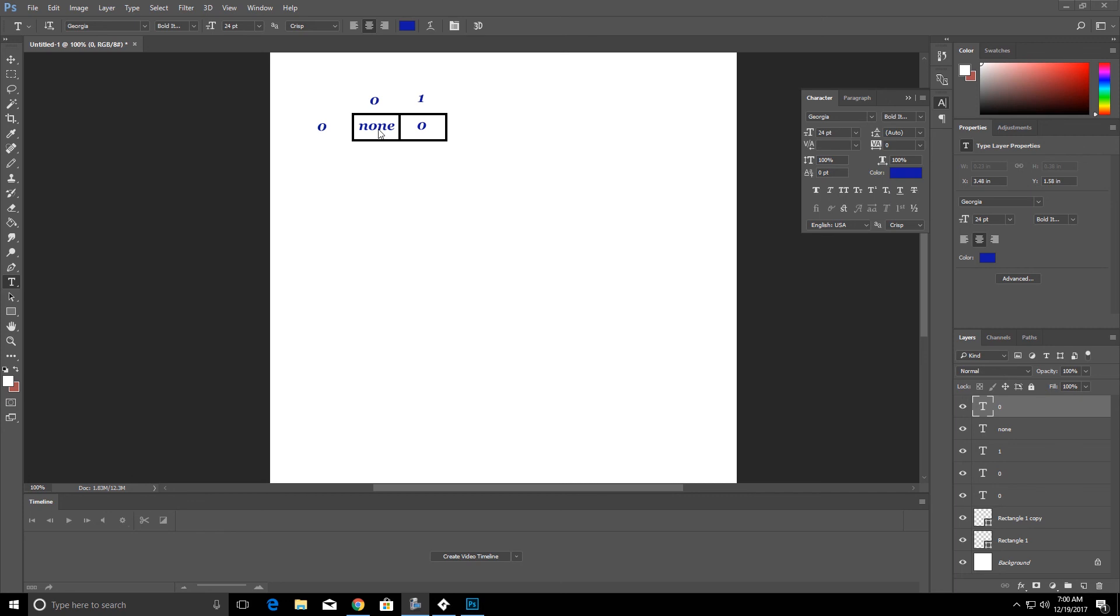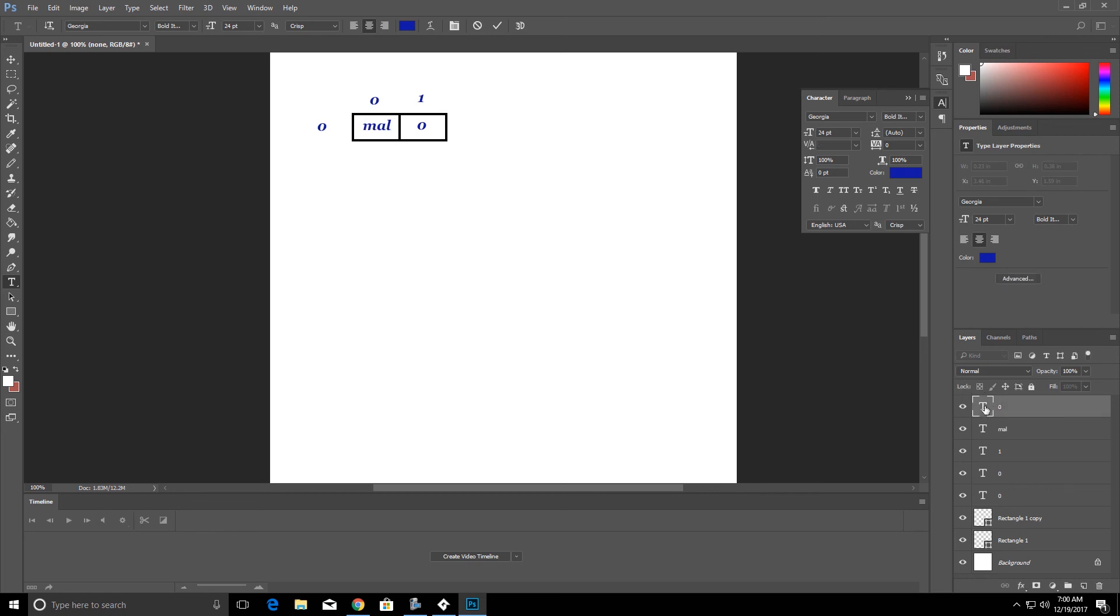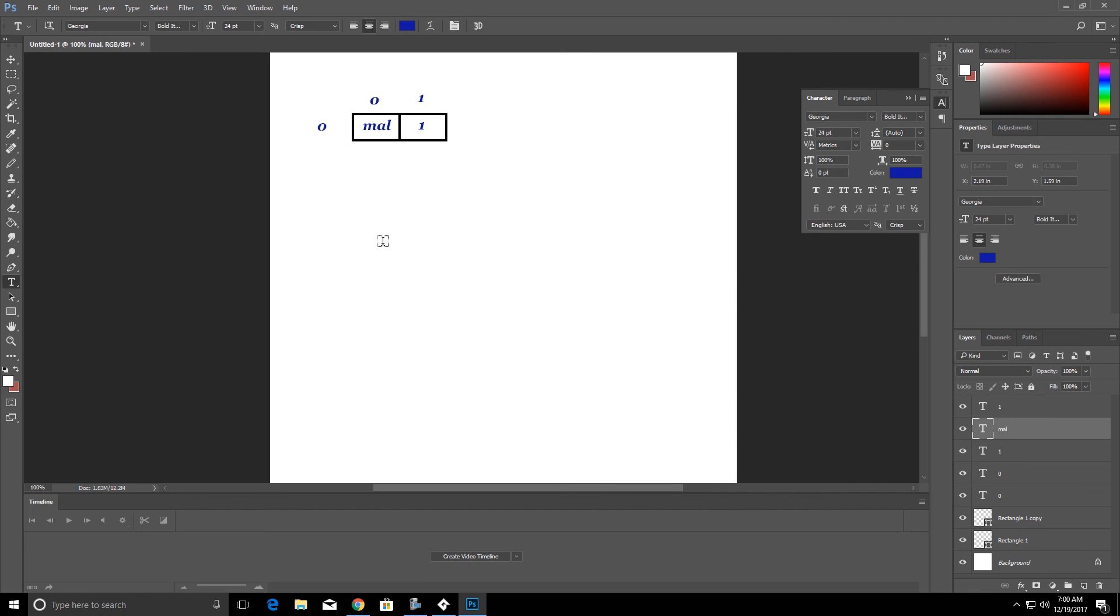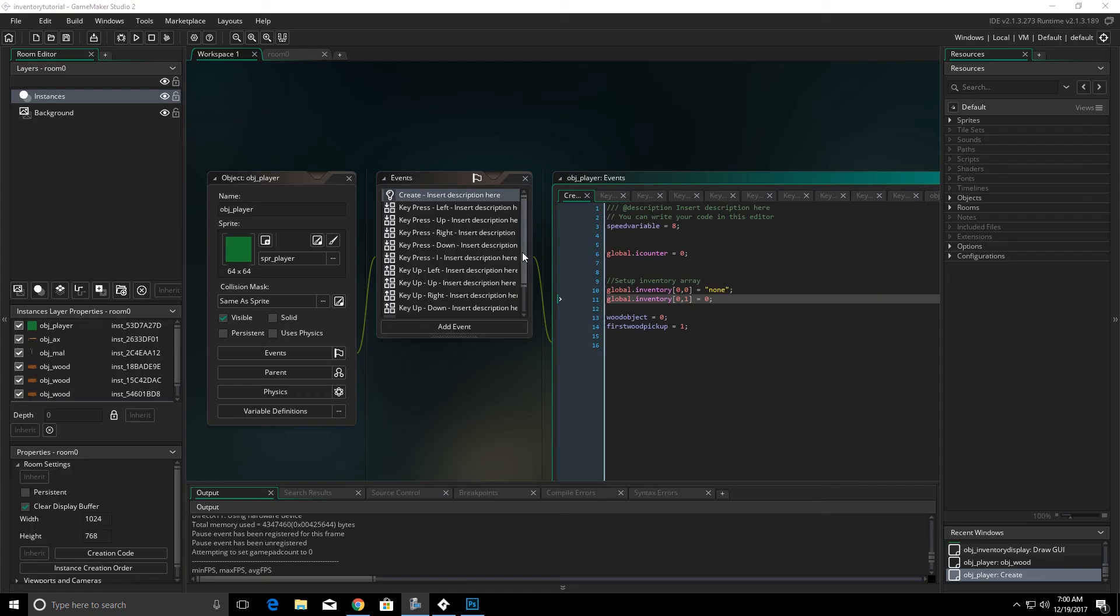So for instance, when I picked up the mall, none became mall. And the zero became one. The more items I picked up, the more rows I got, my column stayed the same.